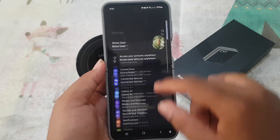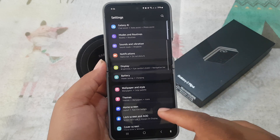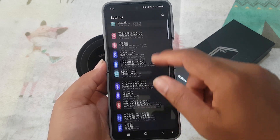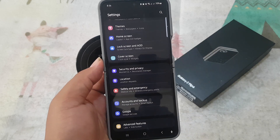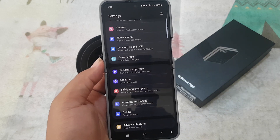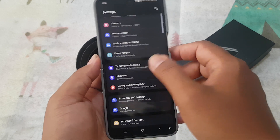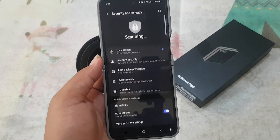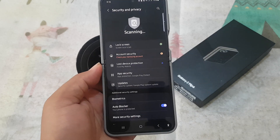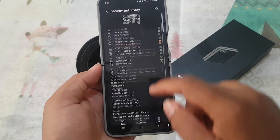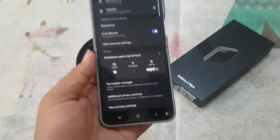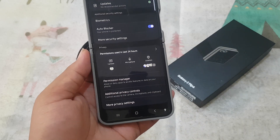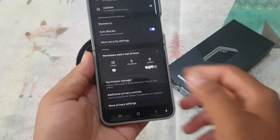Scroll down the Settings screen to find Security and Privacy, then tap Security and Privacy. Scroll down the screen and tap More Privacy Settings.